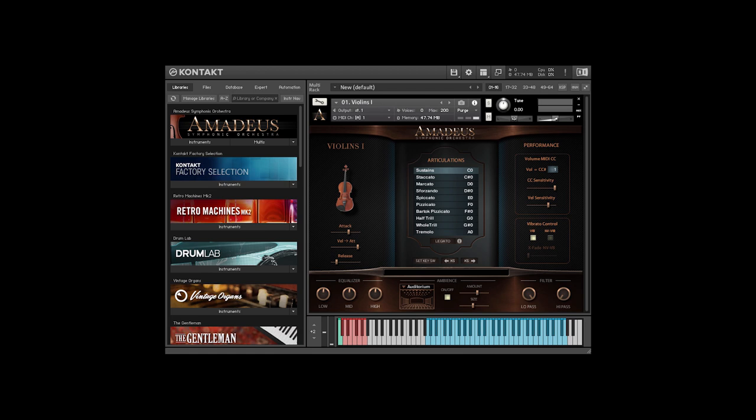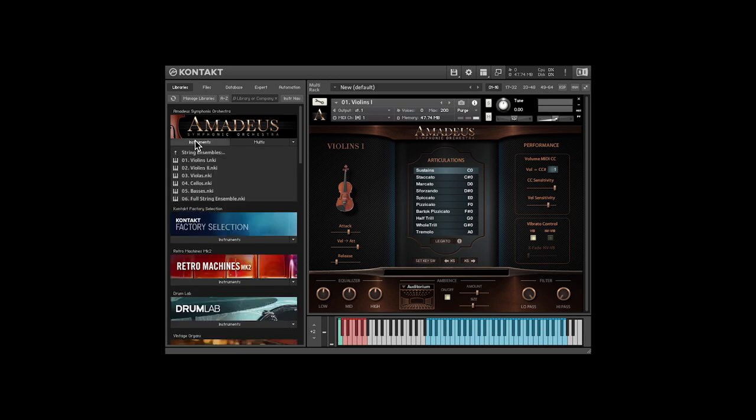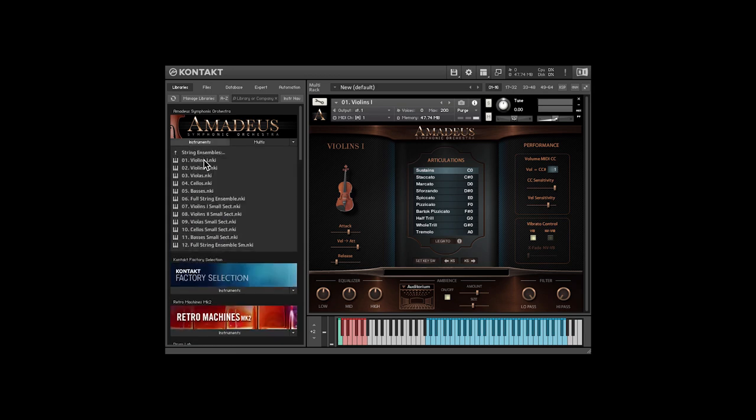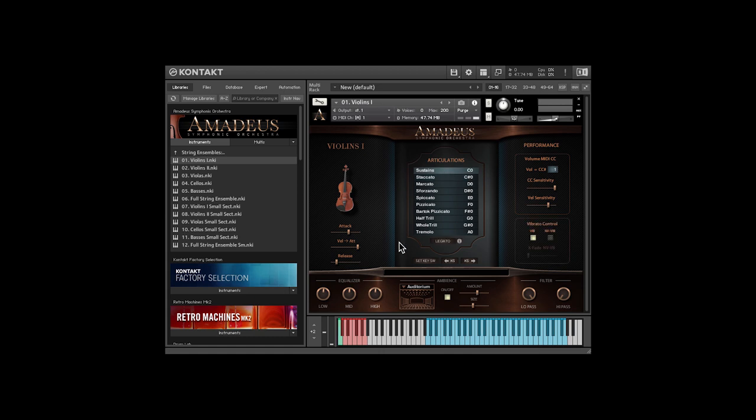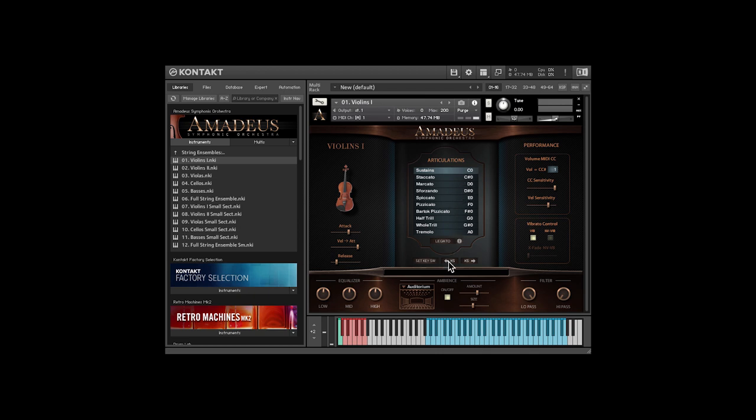Just load an instrument, in this case Violins 1, and you'll see that the articulations are all in this center panel. These can be selected by keyswitches as well, and you can change the keyswitch assignments. These buttons let you move the keyswitches around, so they can be below or above the playing area.